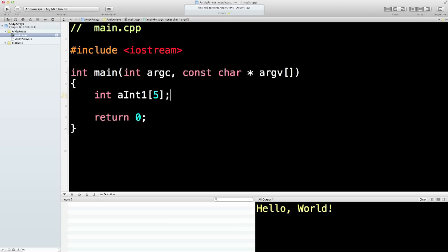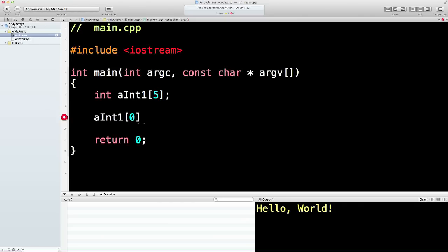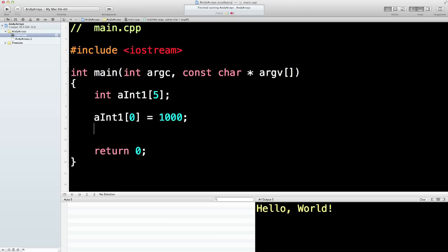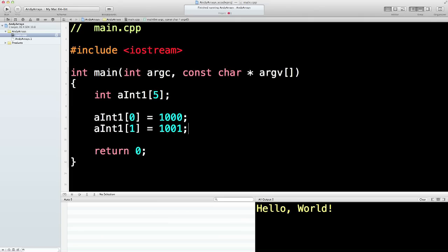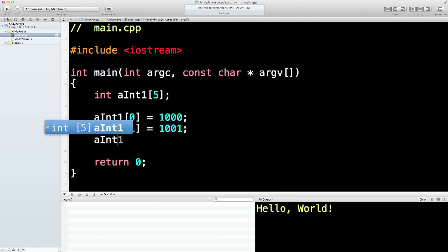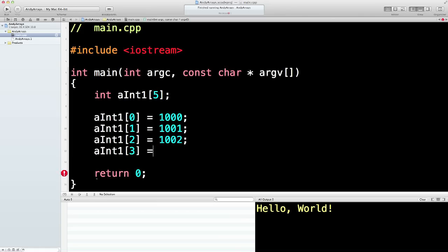Now there's a couple of ways of filling up this bag of oranges. I'll do a primitive way. I'll say aInt1 zeroth element. So it's a bag of five oranges. The first orange that comes out of a bag has a label on the side and the label says zero. Just like a hotel, ground floor is zero. The first thing you see when you're walking to a hotel is the zeroth floor. I'm going to say that's equal to 1000. And the second element in the bag of oranges is called aInt1 with the label one post-it note stuck on the side is 1001.